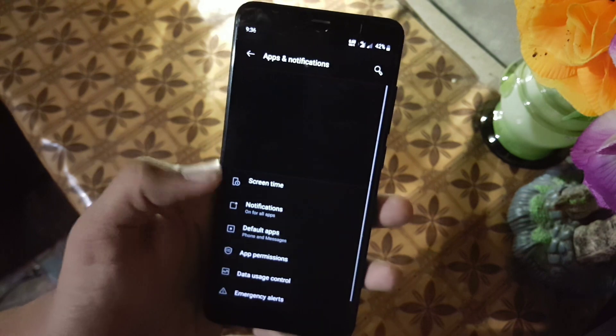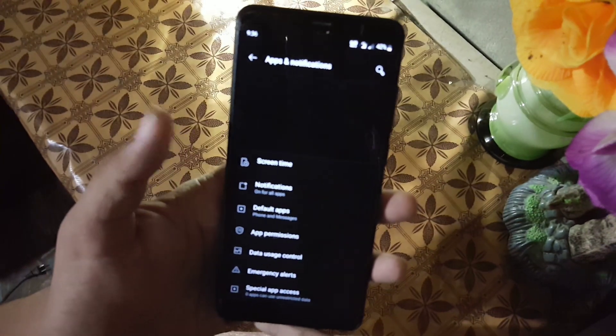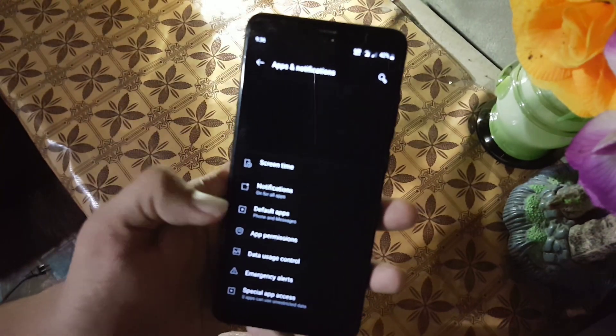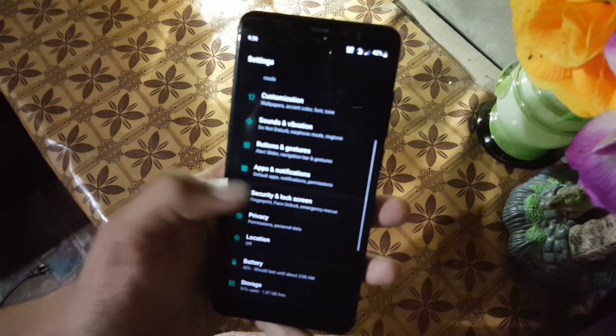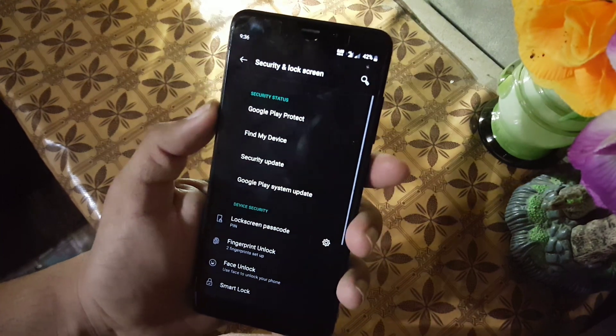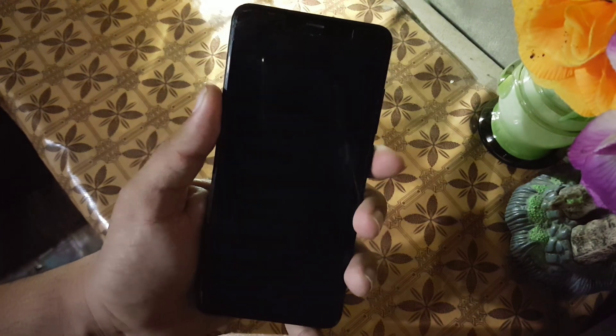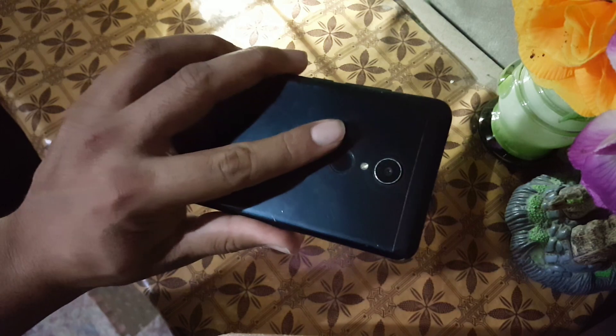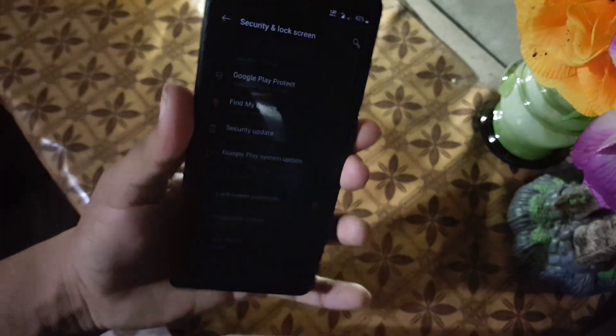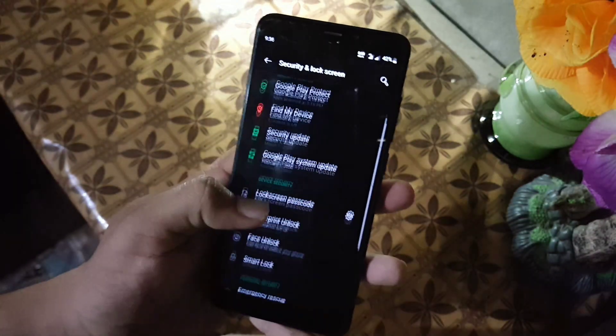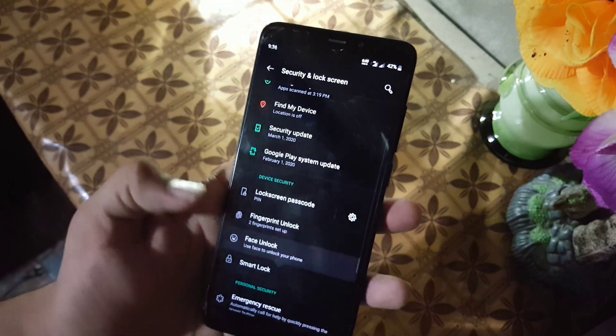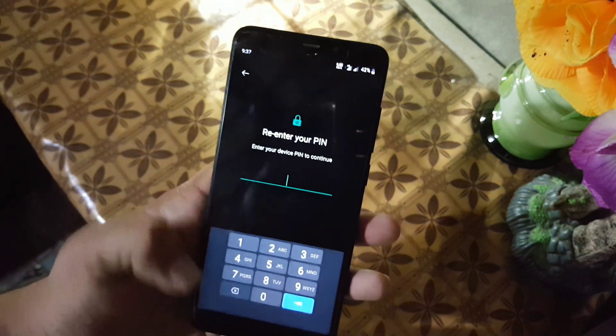Then we have the apps and notifications. From here you can manage your applications, app permissions, and notifications. Then we have the lock security and lock screen. The fingerprint of this device is working pretty much good. It is unlocking the device quickly, as you can see here. Face unlock is not working.